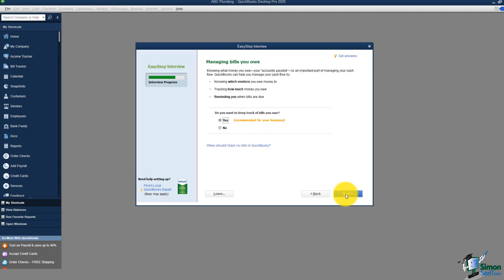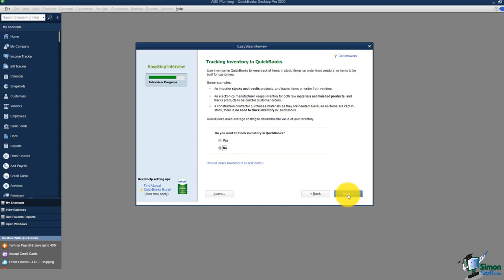Now it asks about managing bills you owe. Bills come in the mail and need to be paid. You should enter all your bills into QuickBooks so you can run reports at any time to see who you owe, how much, and whether it's over 30 days. Also, if you're going to the bank for a business loan, they'll want to see your accounts payable. Accurate bill tracking ensures accurate reporting.